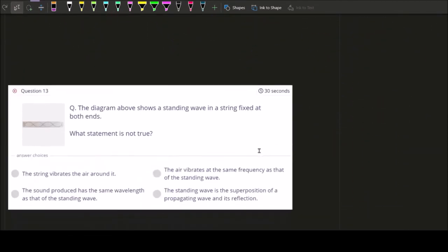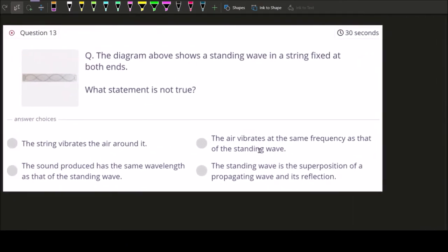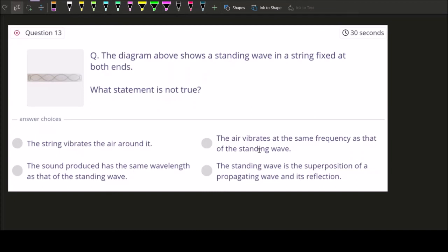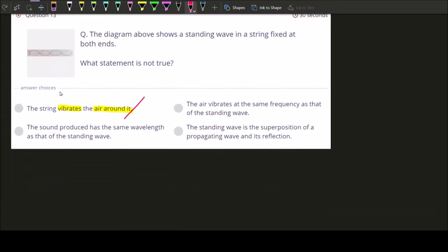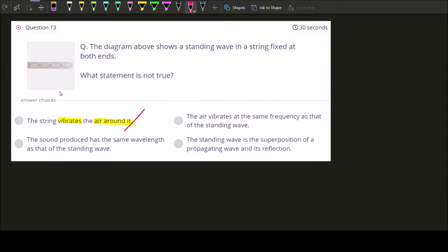Question thirteen: the diagram shows a standing wave in a string fixed at both ends. Which statement is NOT true? Let's go through the statements one by one. First: 'the string vibrates the air around it' — that is correct. You have to understand how most instruments work. For example, your vocal cords act like a pipe where standing waves occur.